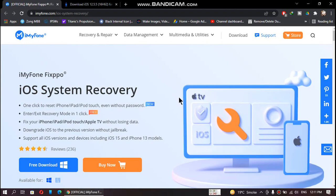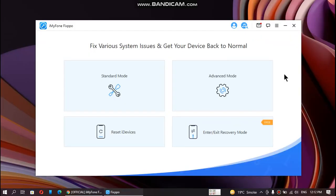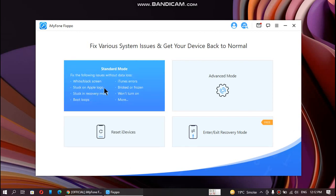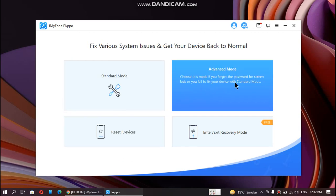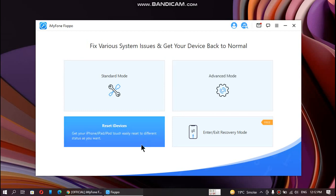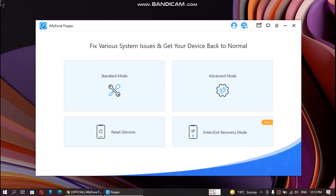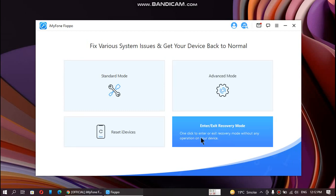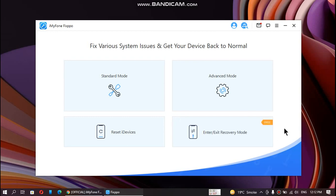Now we will download the software, install it, and then test it out. All right guys, the iMyFone Fixpo user interface looks like this. You have standard mode, advanced mode, you can reset your device, or you can enter and exit recovery mode by using this option. We will test out how it fixes iOS system issues and gets your device back to normal.